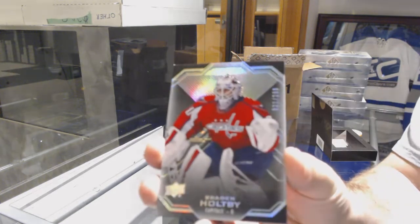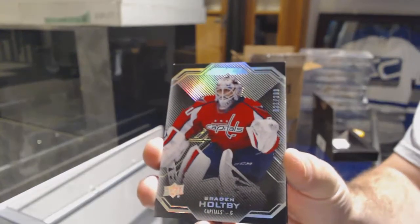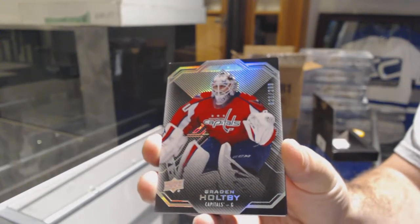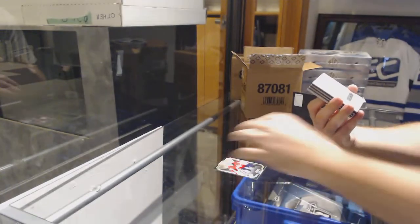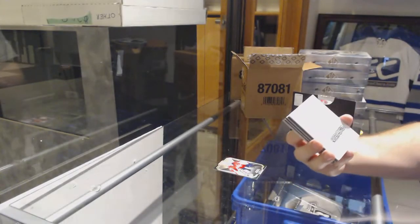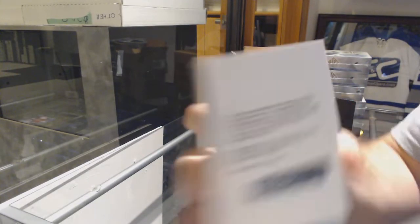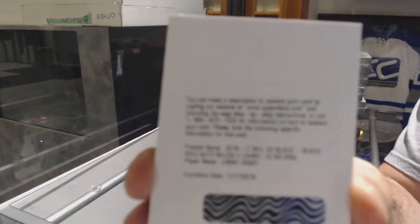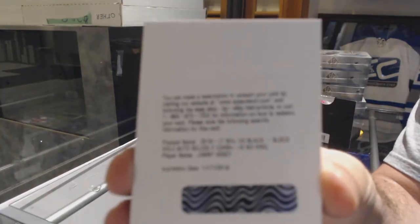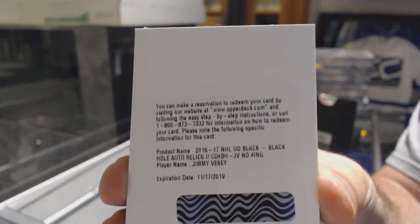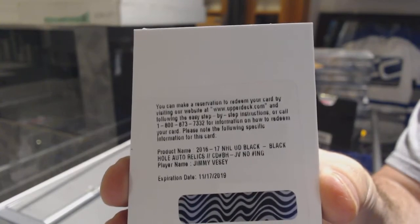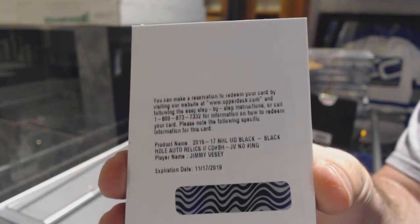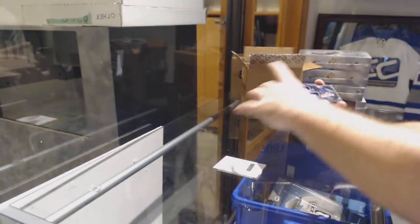Starting off for the Capitals, Braden Holtby 299, always bet on black. For the Rangers, black hole auto relics Jimmy Vesey. This is the Laine product, that is correct. This is Premier. Premier generally has Laine as well.